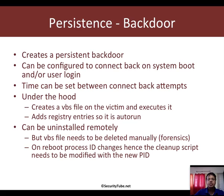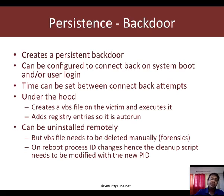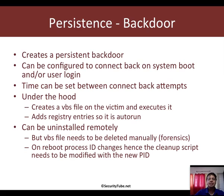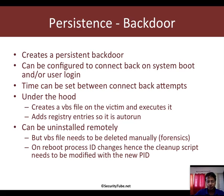Let's look at Persistence first. Persistence creates a backdoor which tries to connect back to the attacker's Metasploit instance and you can configure the connect back to happen at system boot or user logon. You can even configure the time between the different connect back attempts in case the attacker machine is not up and you want the backdoor to keep trying to connect to you.